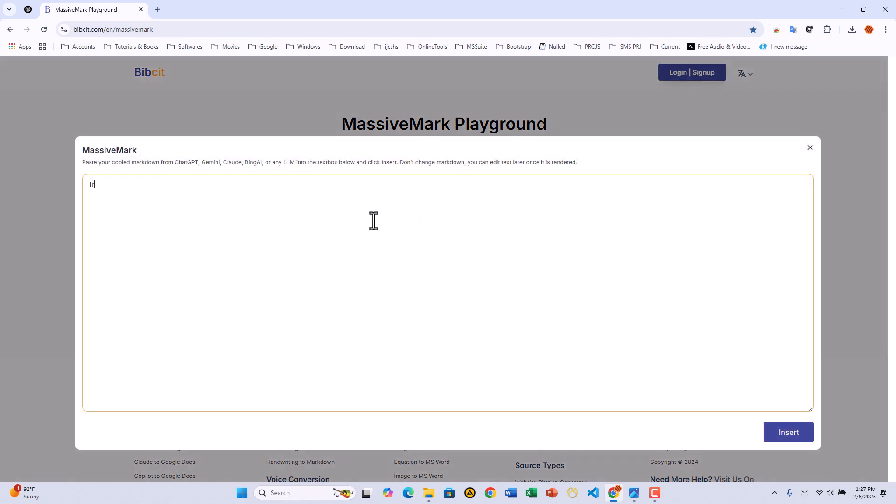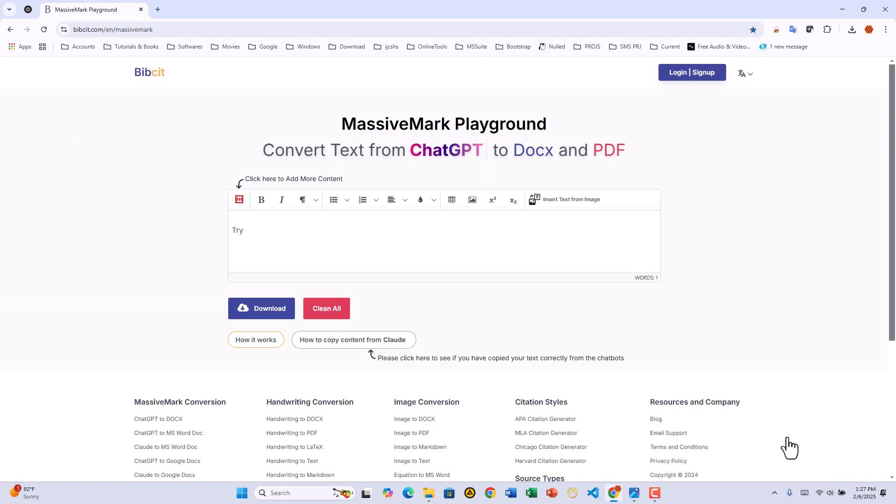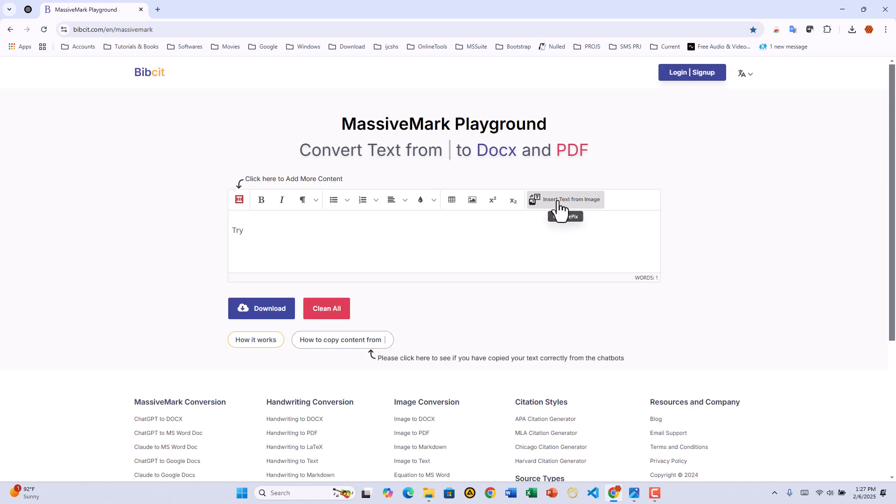one, I'll type TRY in the Playground and click INSERT. Two, now you'll see the MassivePix tool appear at the far right of the menu tools. Awesome!